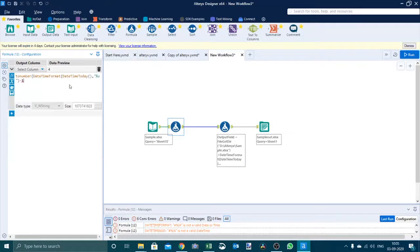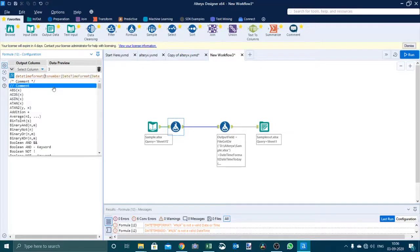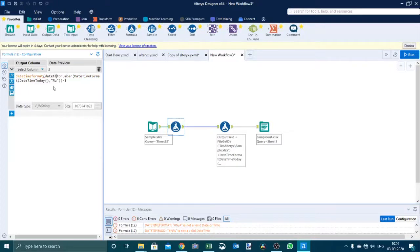Now we will complete the formula and close the parentheses. We now get 3 here, so we have to deduct this 3 from today's date. We will write a datetimeformat for today's date, and we need a formula that is datetimeadd — that is to do the summation or subtraction. If the number is negative it will subtract; if you want to add, you use a plus sign. So we will use the datetimeadd formula.